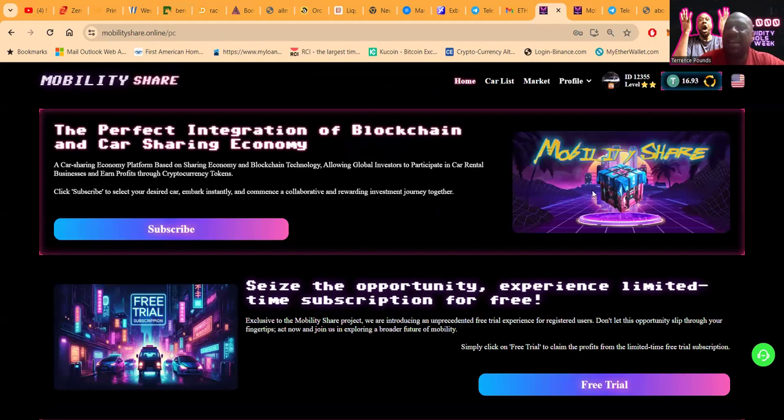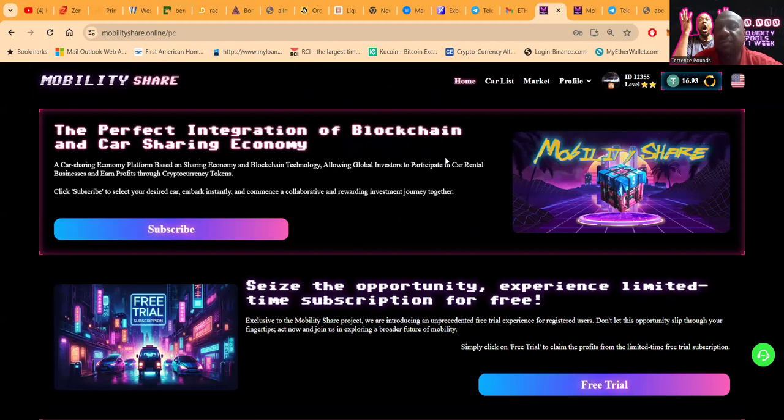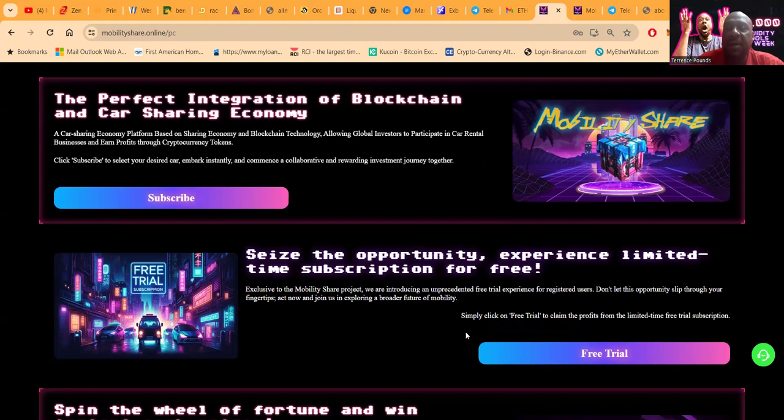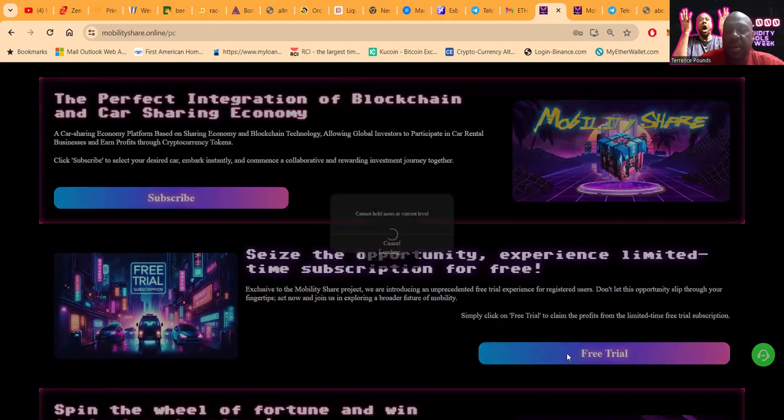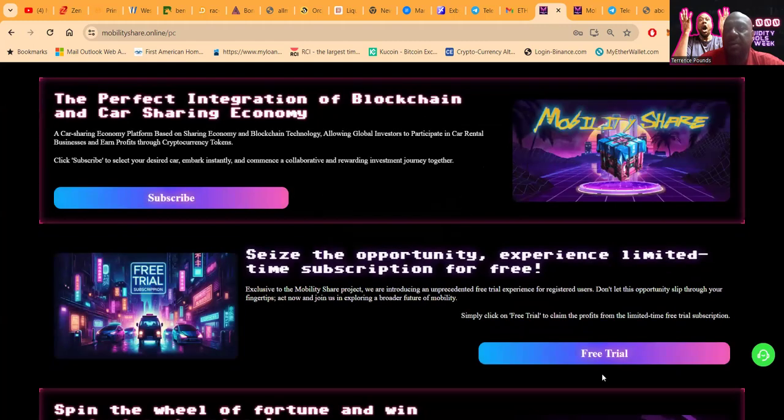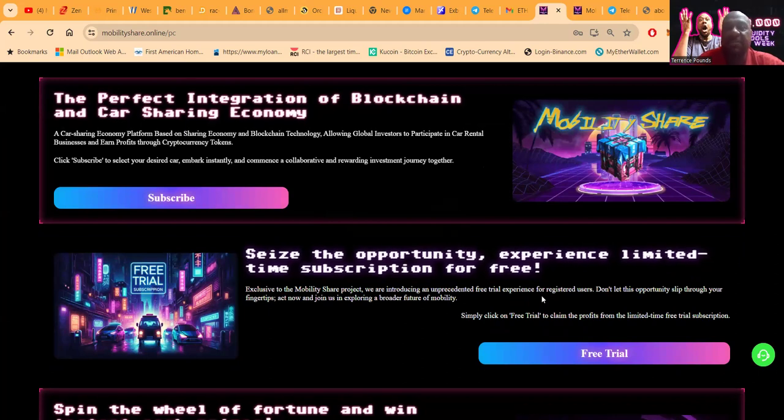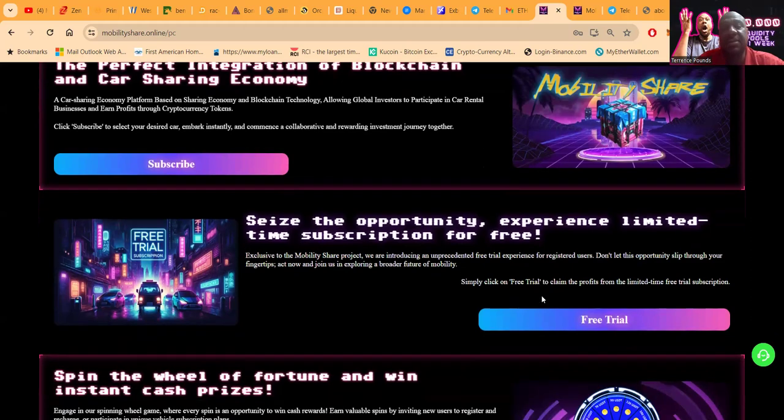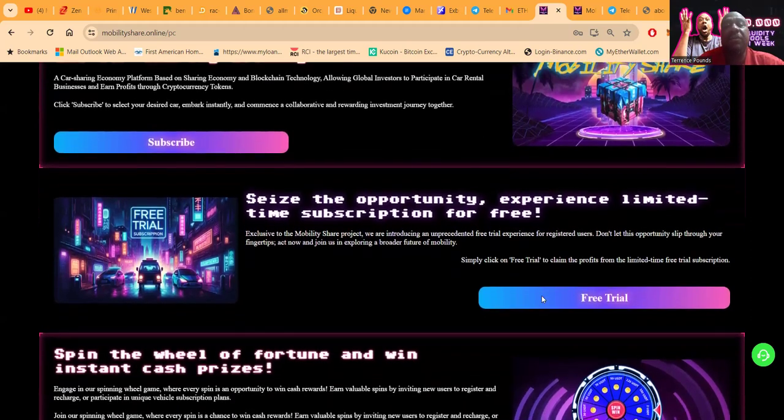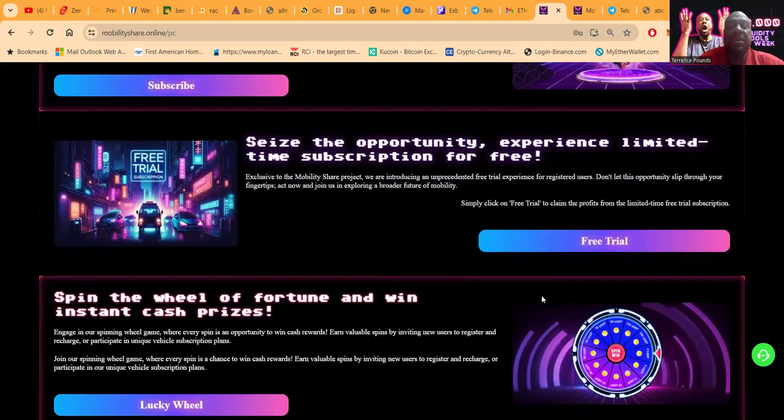Once you get inside the account folks, there's a few different things going on that you need to know about. This ain't just the run-of-the-mill project where you pick a package and go. No, I mean this is a rental car thing and they got other things going on. But everybody gets a free trial. So you register, you can get this free trial right here. You come and click free trial. They're going to give you a free car that's going to earn you 20 cents per day. 20 cents per day. So at the end of the five-day trial you made a dollar. You get to see how the platform works and you don't have to do anything else.